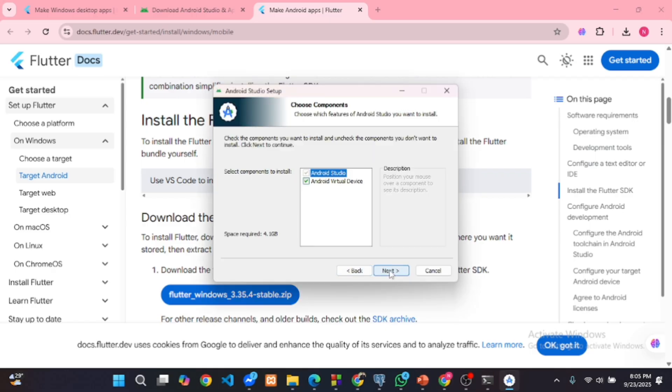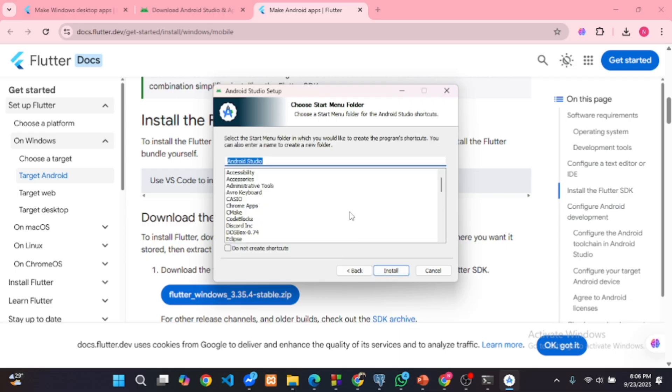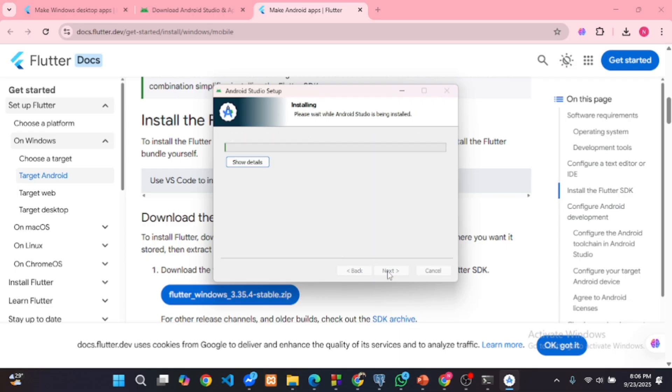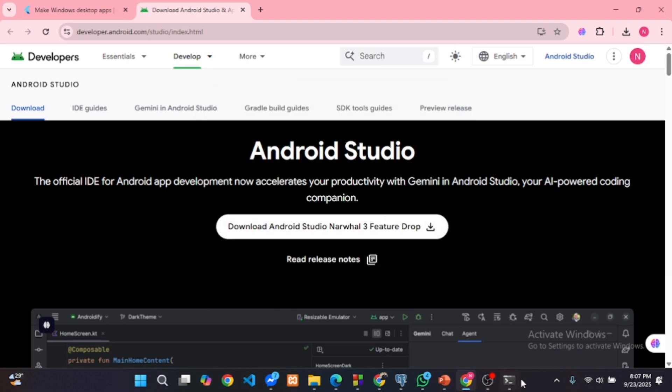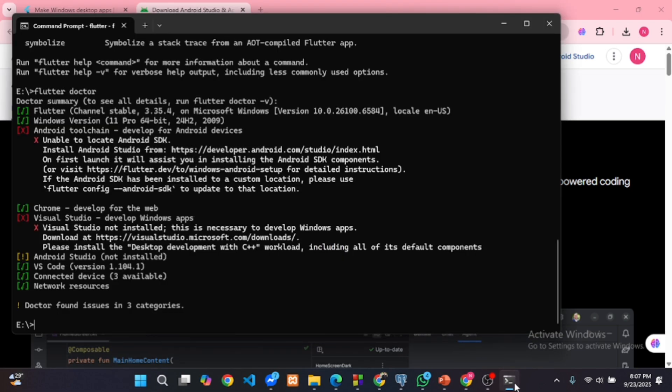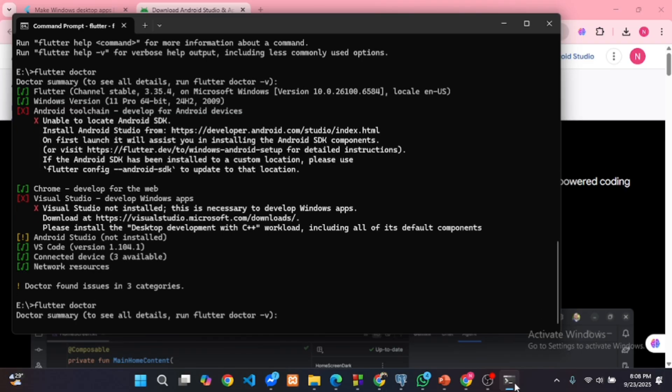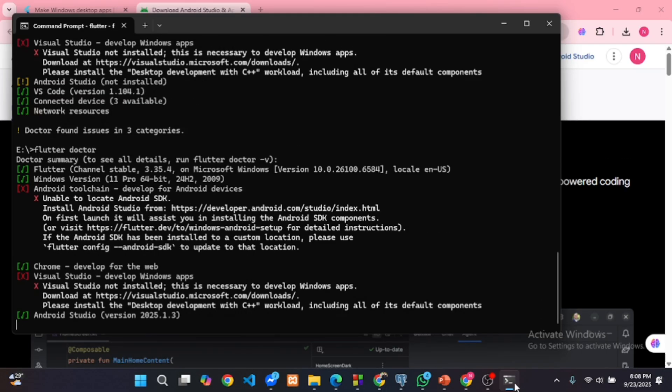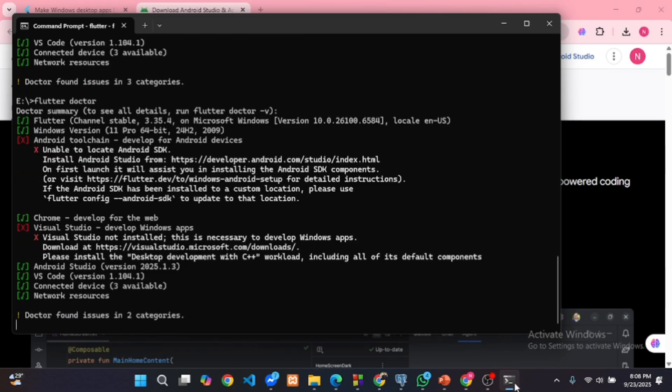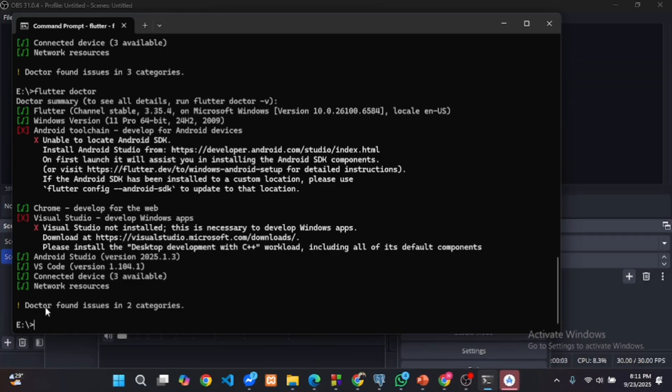Follow along, I have shown the entire process in this video. After installation, run Flutter doctor again. Now one issue is fixed and it shows the installed Android Studio version.